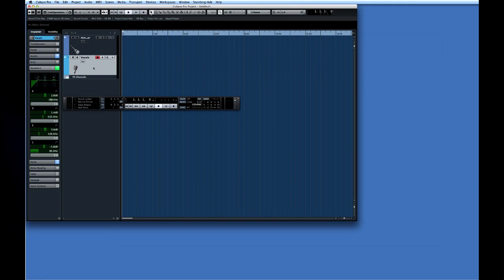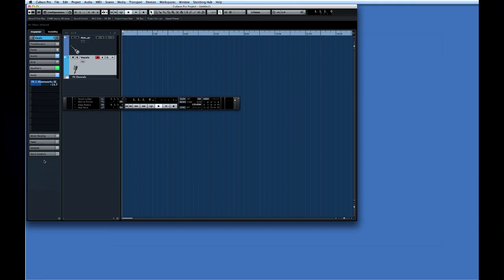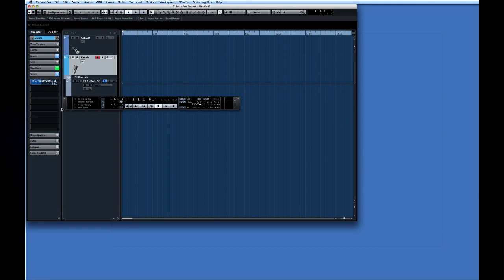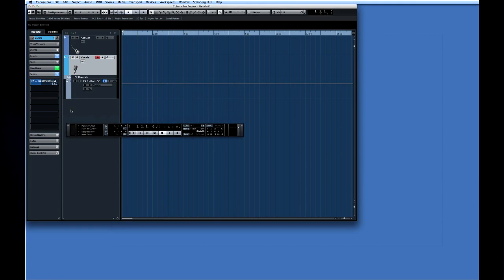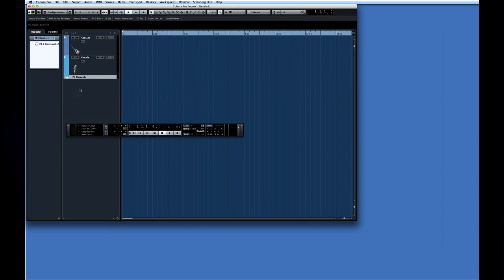The blue send effect state icon on track 2 tells us that send effects are in use as well. You might notice a third track named effects channels. This is a folder track. If we click the folder icon it opens to show us that a basic reverb effect has been added to this project. We'll discuss effects in more detail in chapter 5.